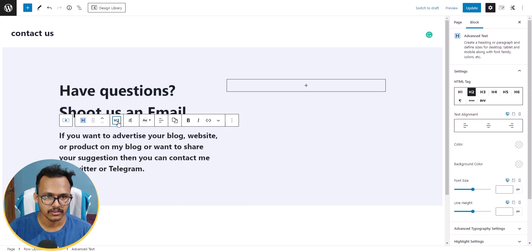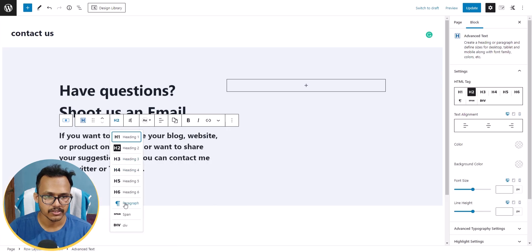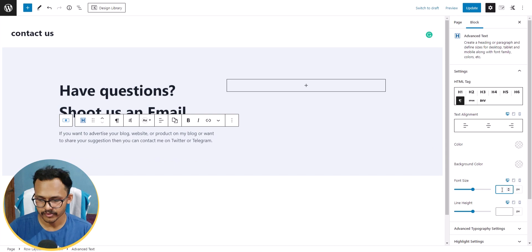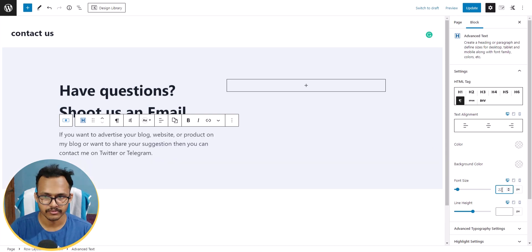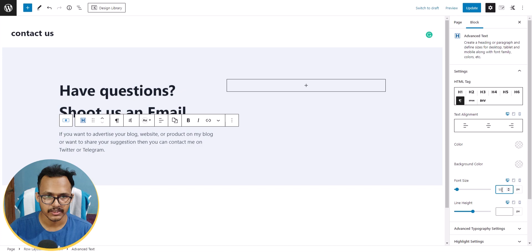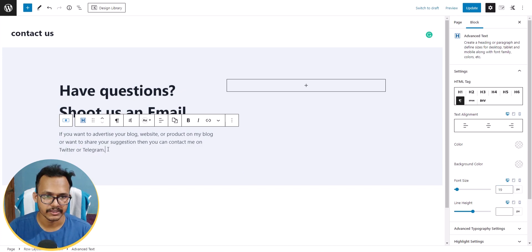I'll change the new text block to Advanced Text and set it to Paragraph. Then I'll adjust the font size to 19 pixels. You can also add Twitter or Telegram links here.